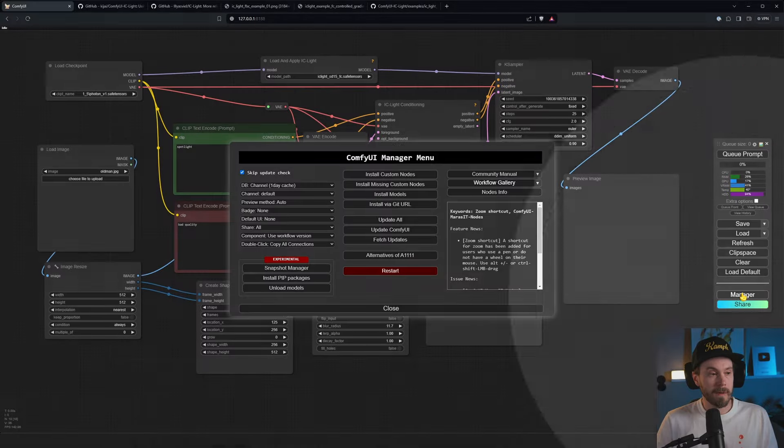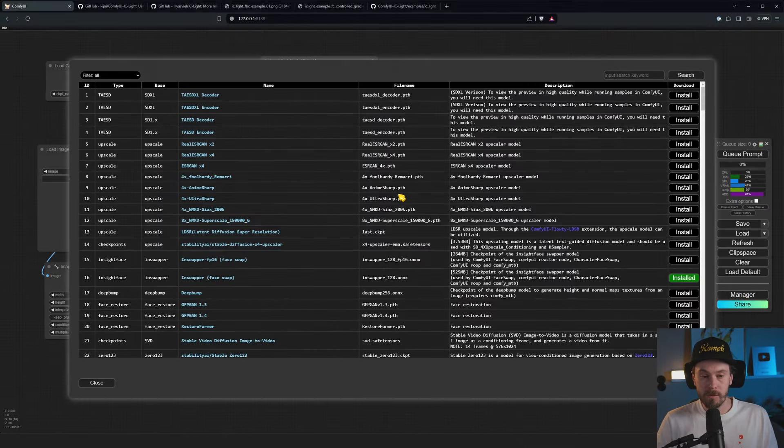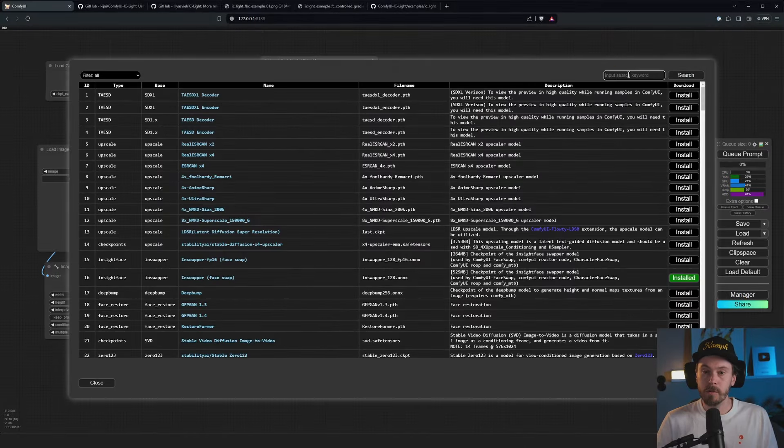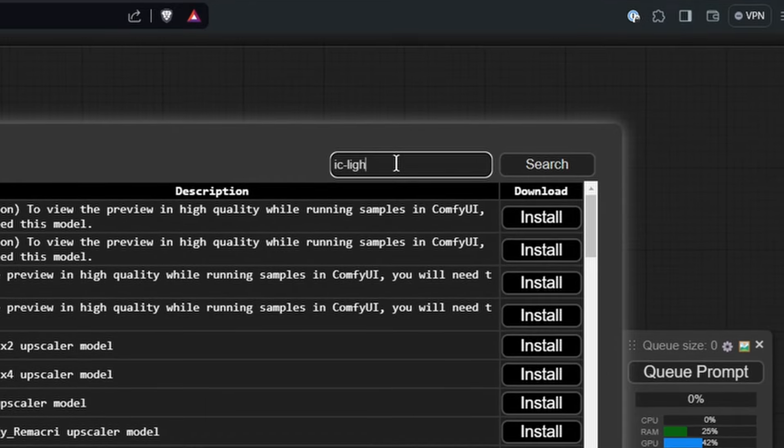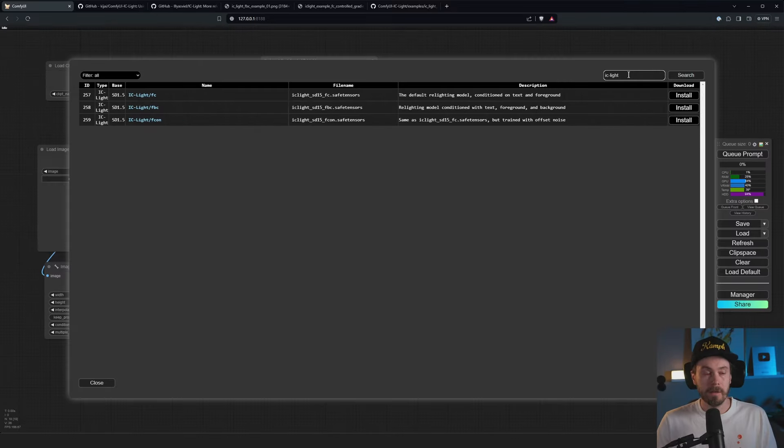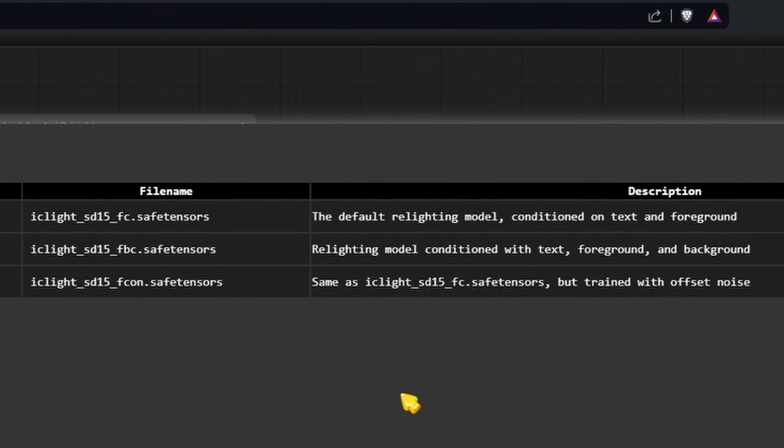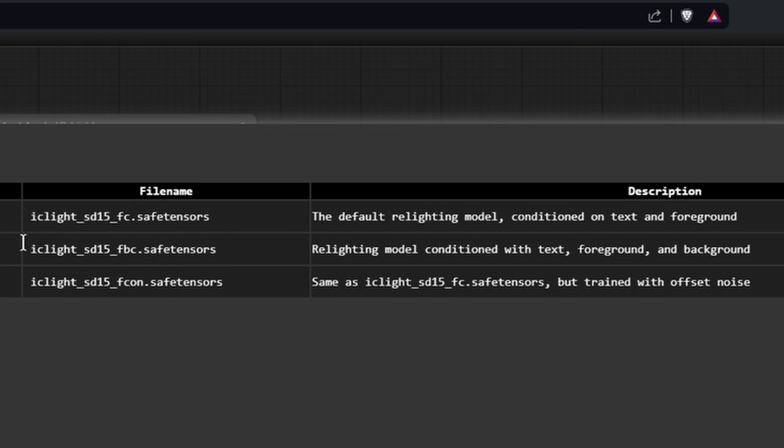You're going to go into your manager, install models. We're going to search up here, IC Light. Then you're going to have three to choose from. So you have the FC, the FBC, and the FCOM. Now, stay with me. If you just want it easy, download the first and the second ones. And then skip forward a few seconds. But if you want to know what's going on...